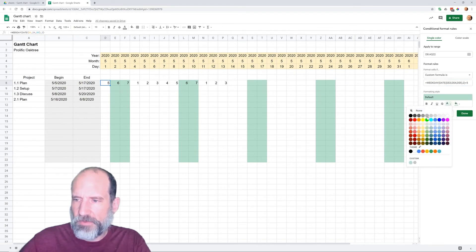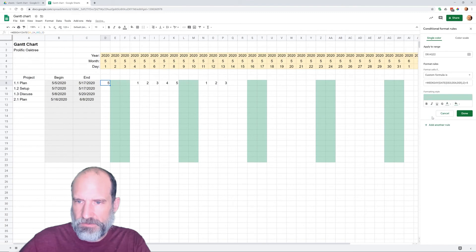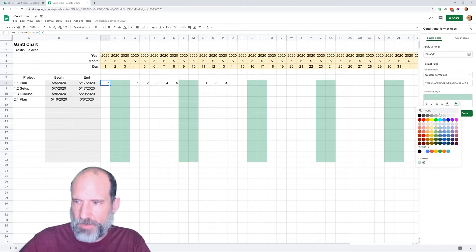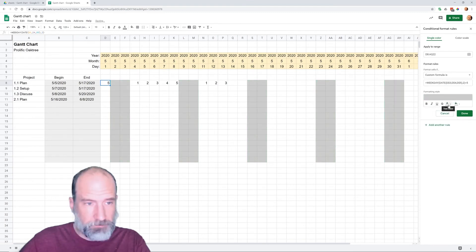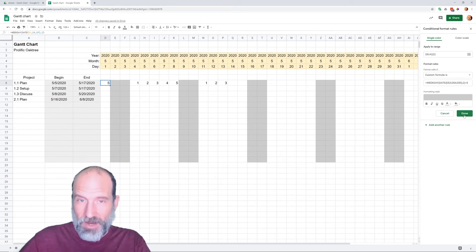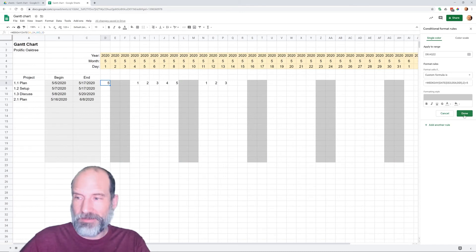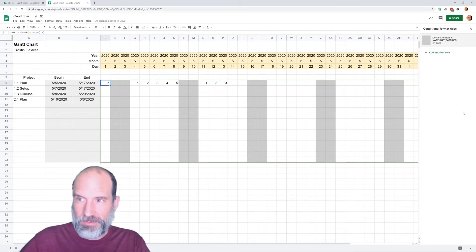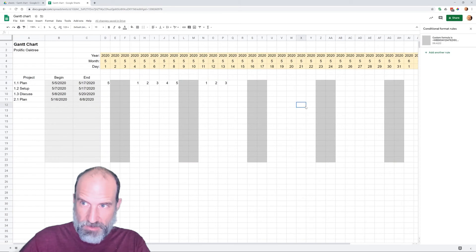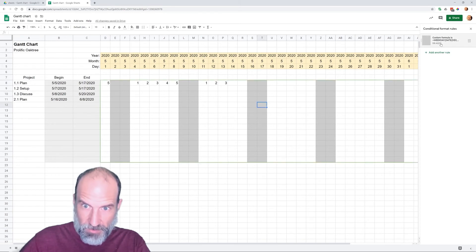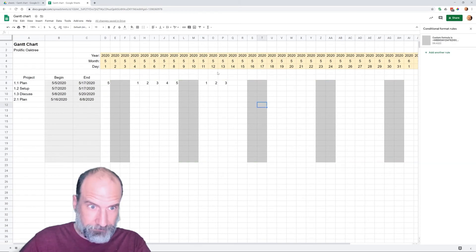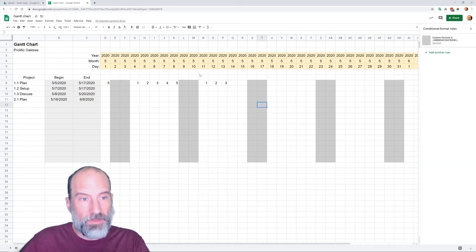Everything greater than five is being highlighted. Let's just change that to a more subtle gray. We have the day of the week formatting done. Let's click done. Wherever you click in this range, it's showing that rule.